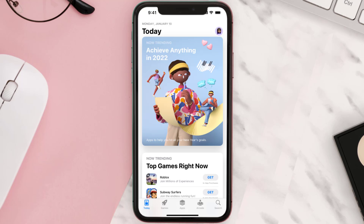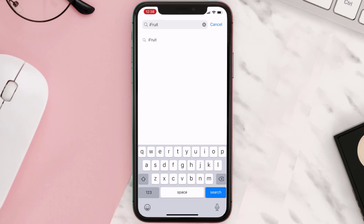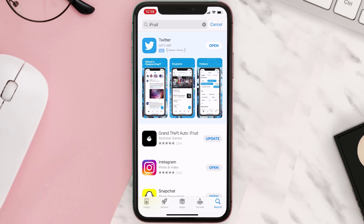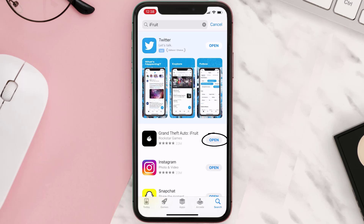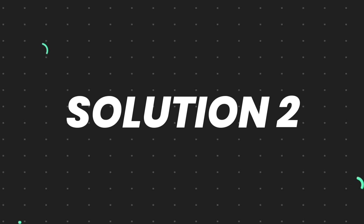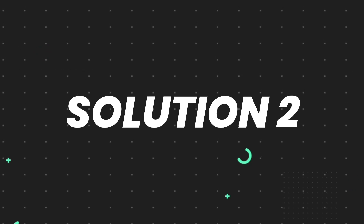Open up the App Store on your device and then tap on the search icon in the bottom right corner. Then search for the app, and if you see an update button right next to the app name, simply tap on it to make sure you're running the latest version. But if you still encounter this issue, continue with the next step.